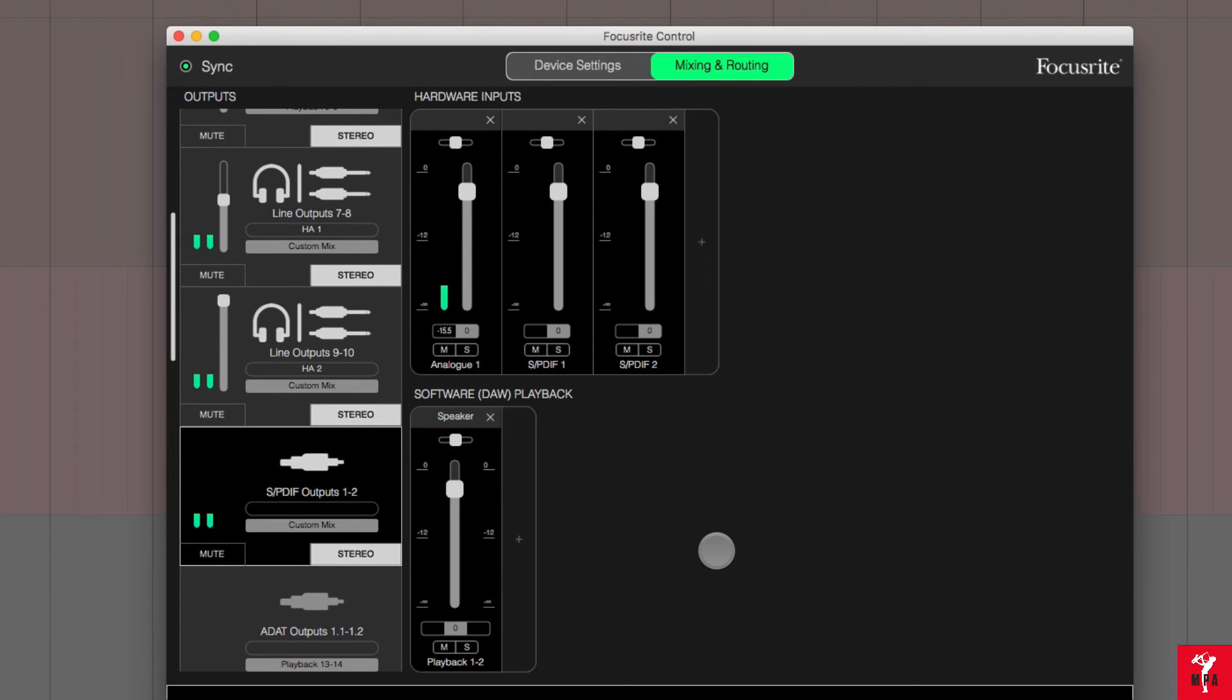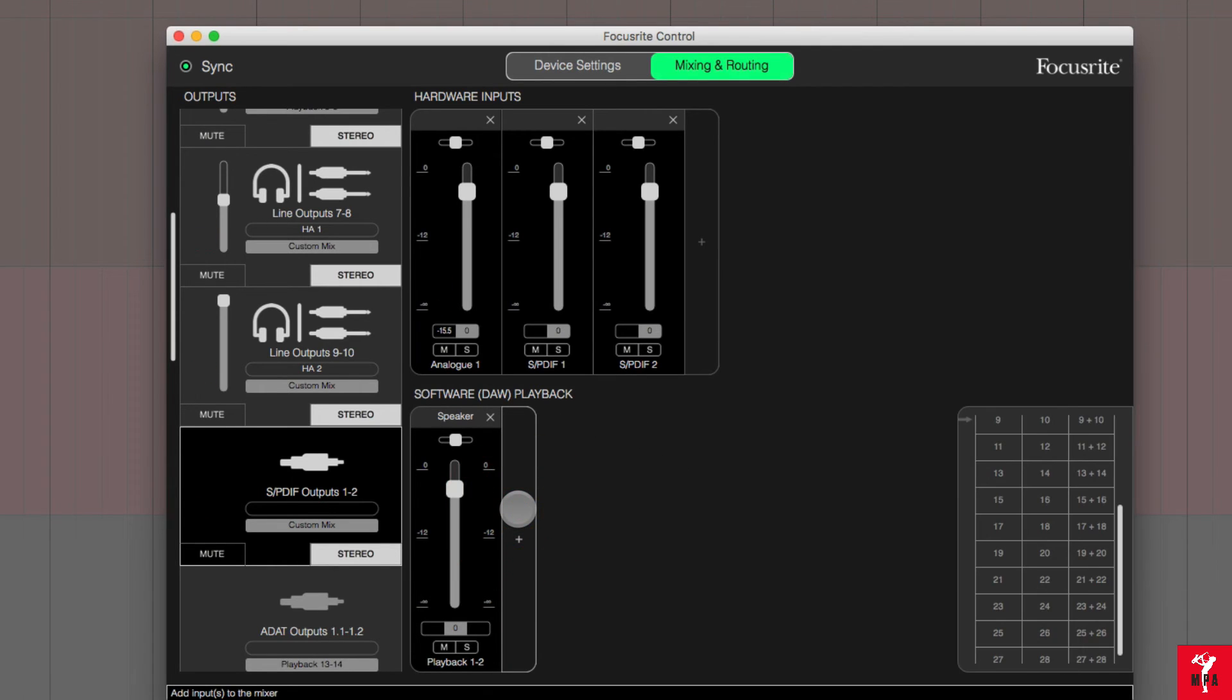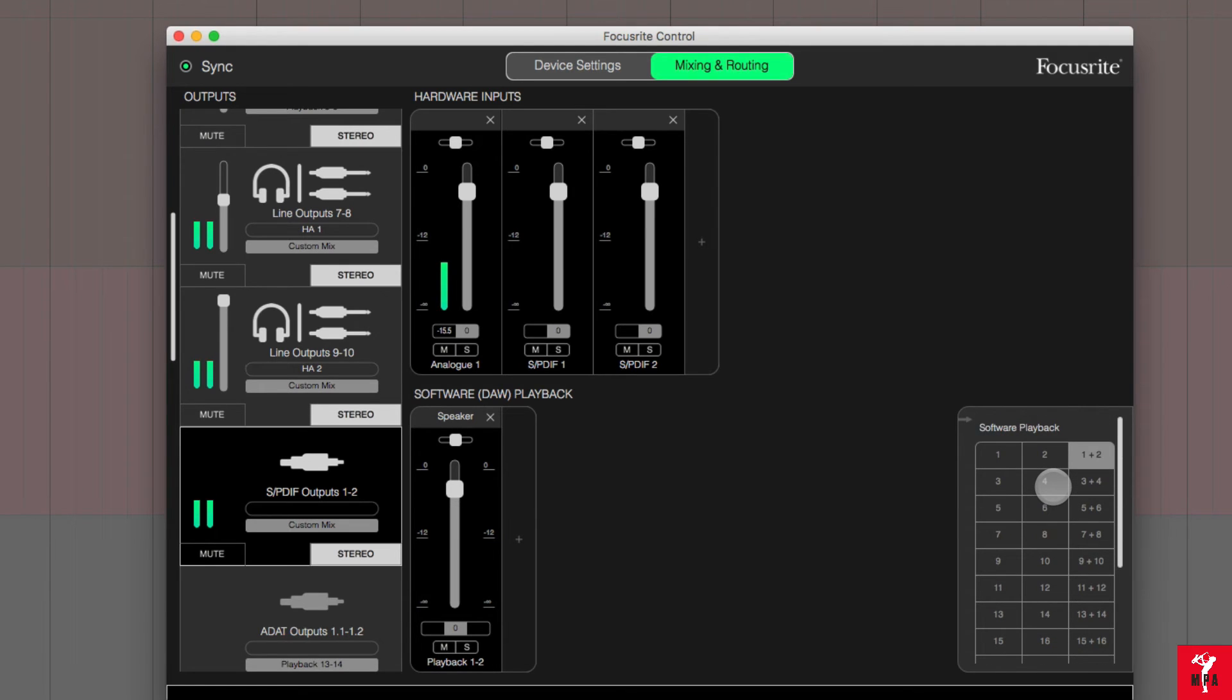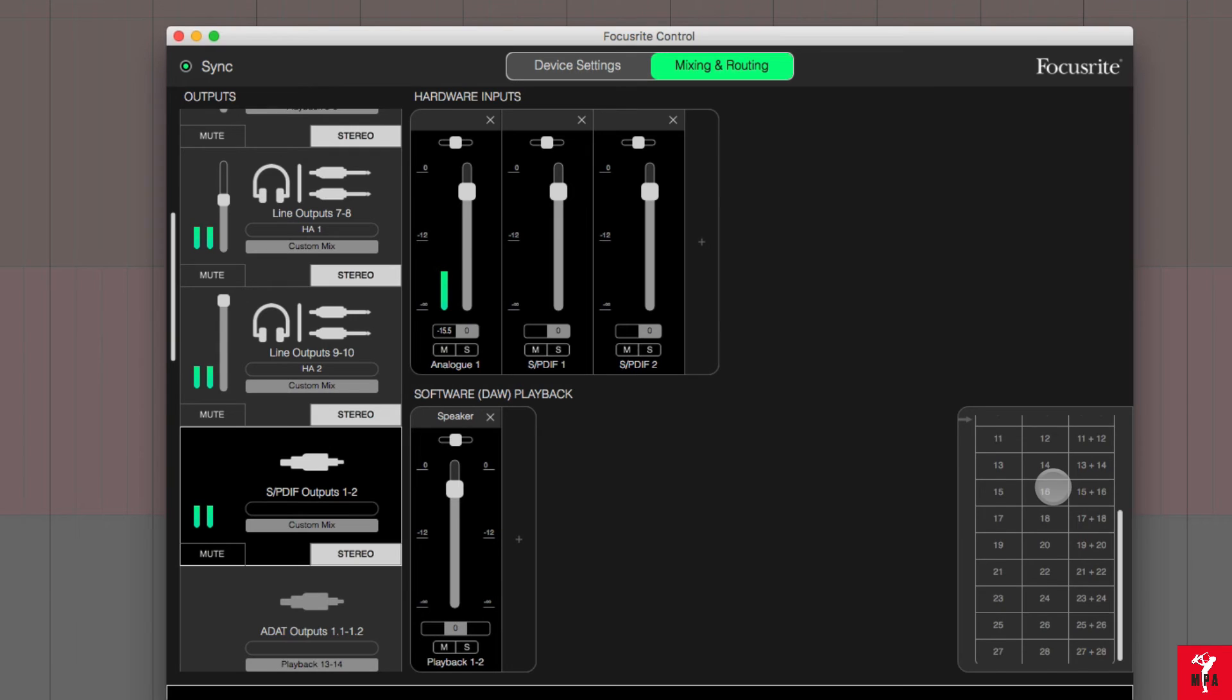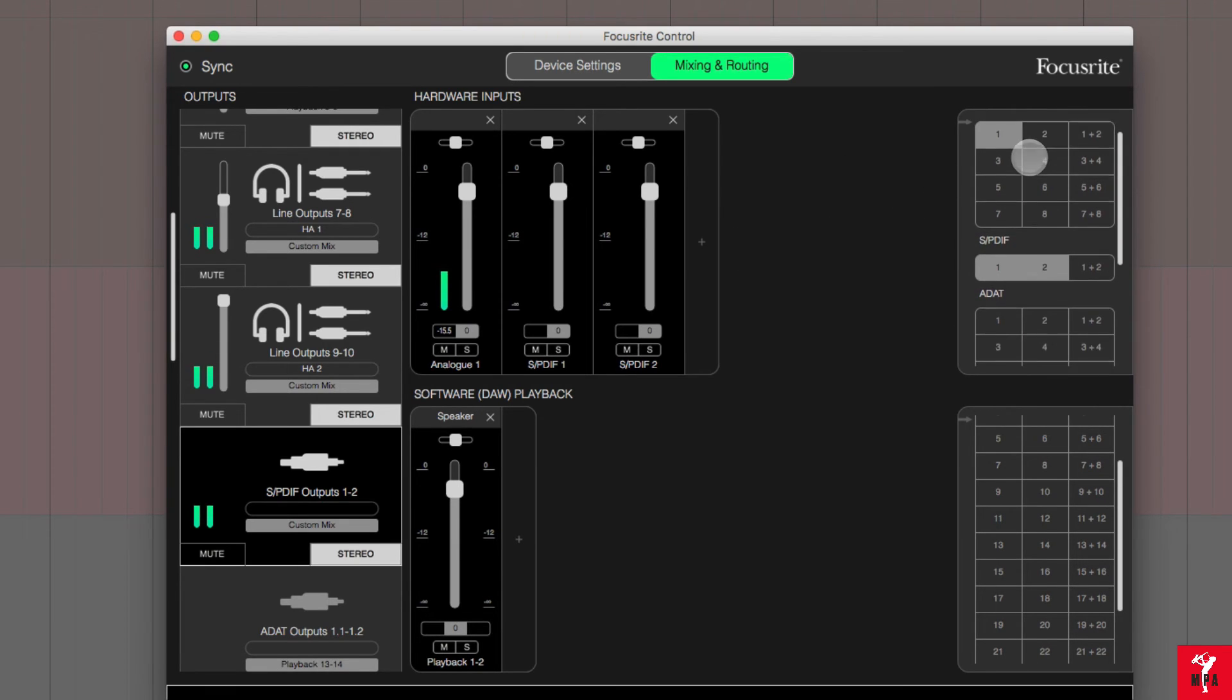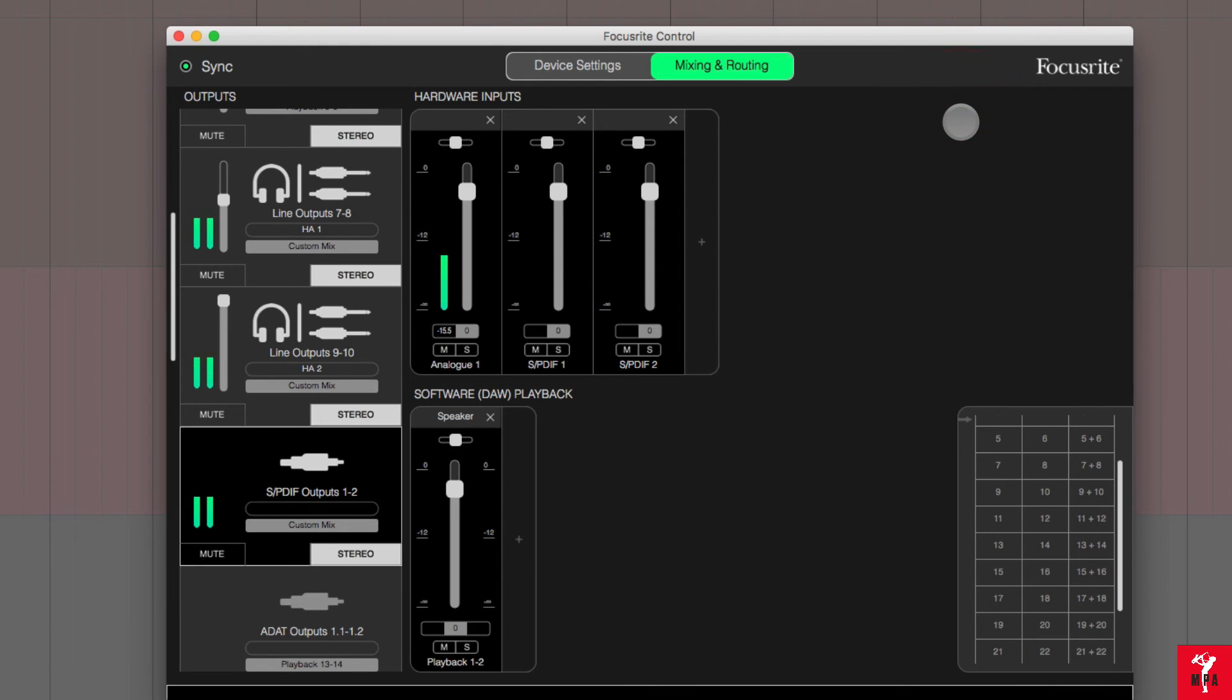Next, if you want to send output via the SPDIF outputs, you can easily set that up. Click on the plus sign. Now notice that on the software playback section, the outputs are not labeled like the inputs. The inputs are separated 1 through 8, SPDIF and ADAT on the hardware input section. That's not the case on the software playback.